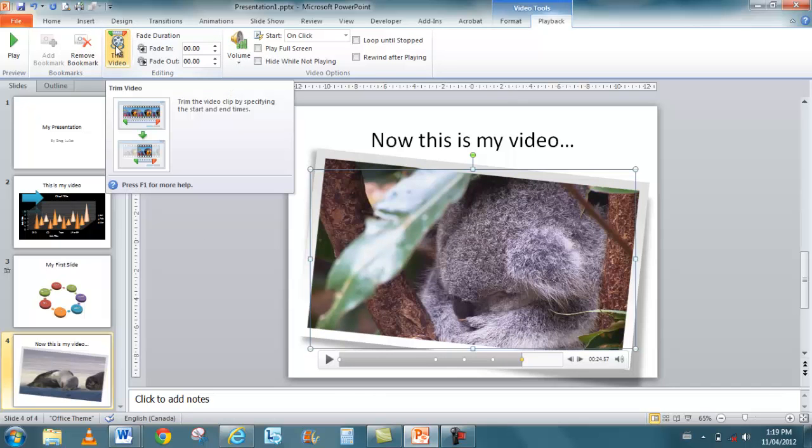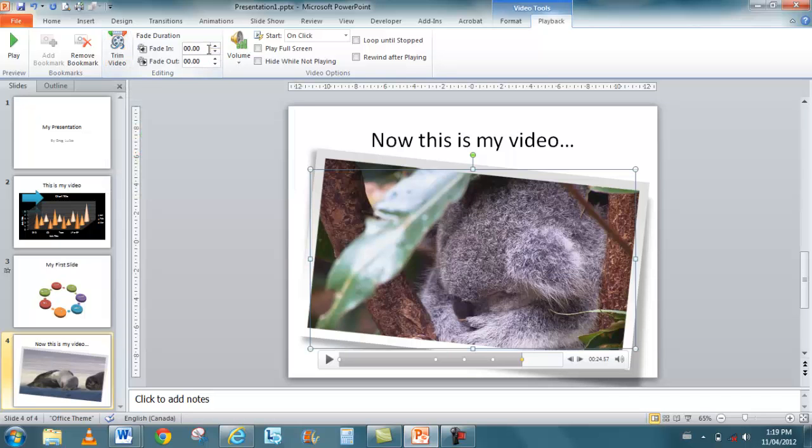You can now trim the video. So I can trim it at the front, trim it at the back, so I can decide exactly how much of the video to work with and to play. I also have different video effects now that allow me to fade the video in and fade the video out.